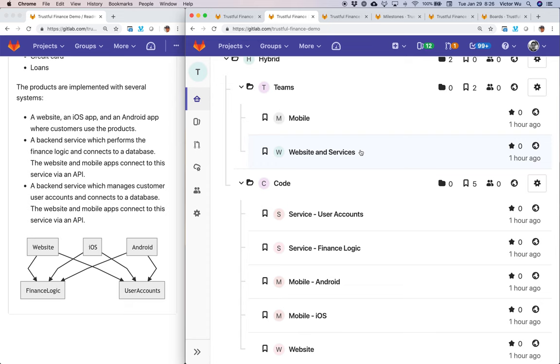So that wraps up the video. If you have any questions, please log an issue inside GitLab and any feature requests. Be sure to check out GitLab and learn more about microservices. Thank you.